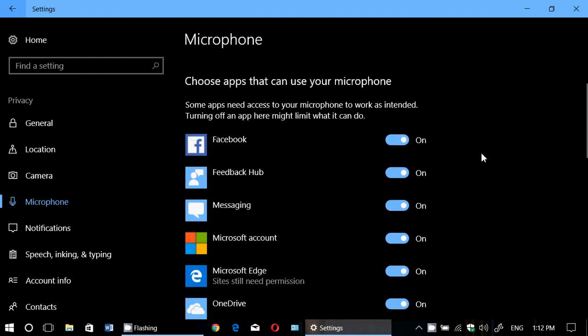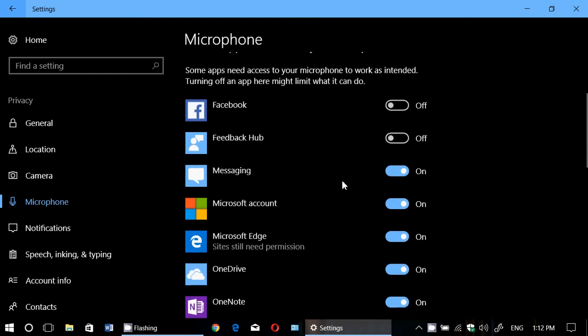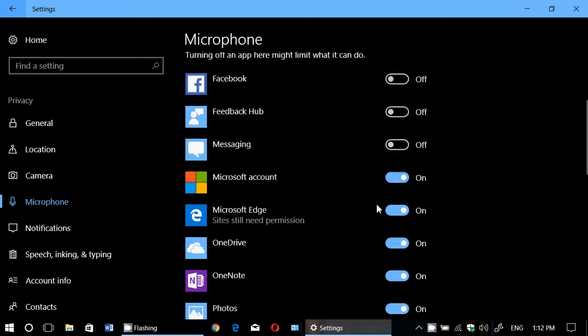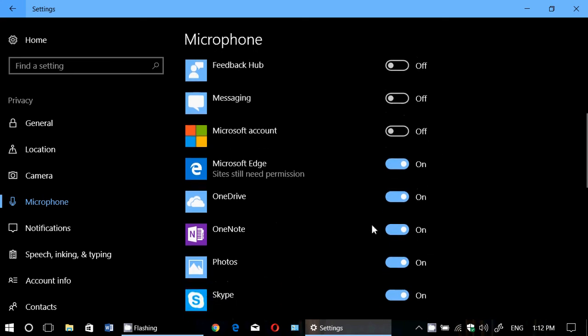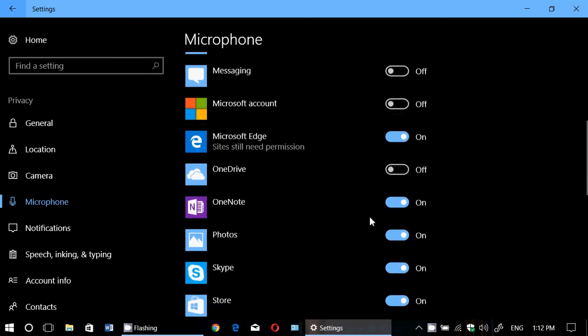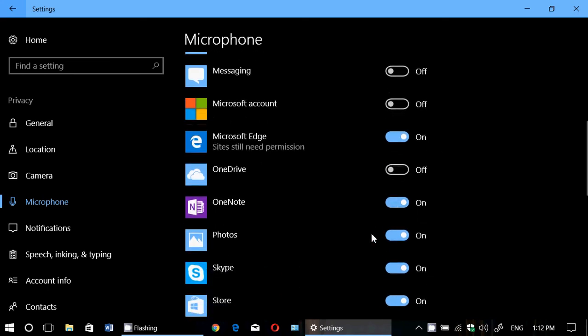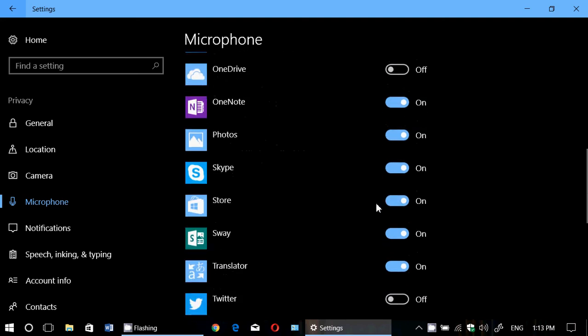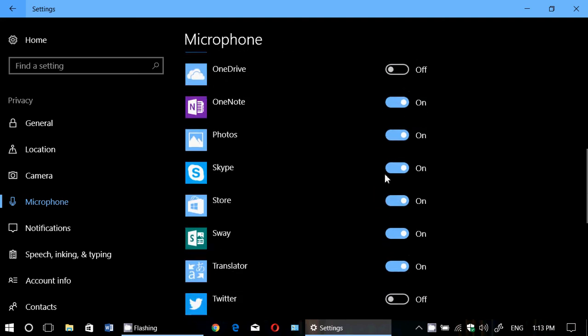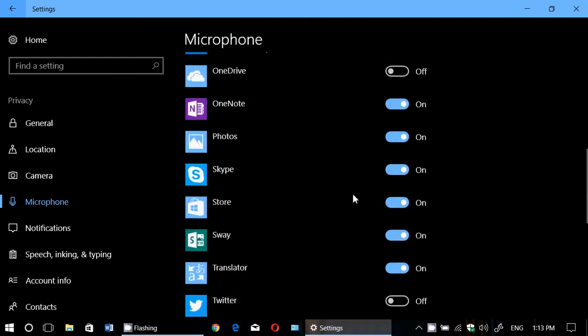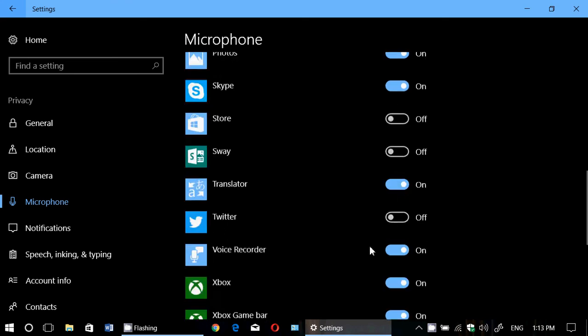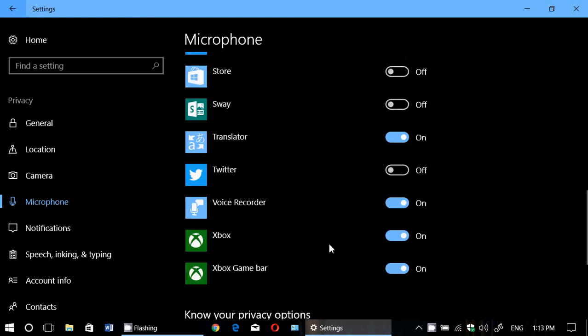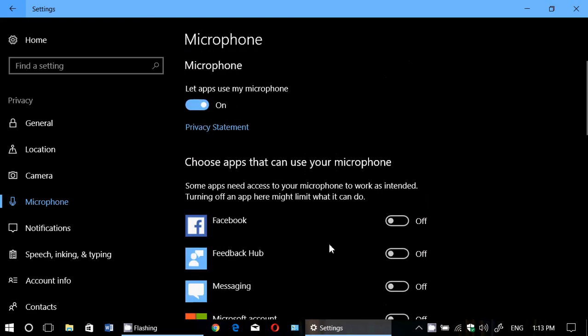And then you have the apps that can actually use the microphone. So for example here, I don't want Facebook. I don't know why Feedback Hub would use it. Messaging? Nope. Microsoft account? No. Microsoft Edge? Yes, maybe. I could need it. OneDrive? No. OneNote? I'll keep it on. Photos? If you want to have videos, for example. Skype? Of course, if you want to have calls, you have to let it on. So you use the little switches and go app by app if you wish to have the microphone on, but just choose the different apps.